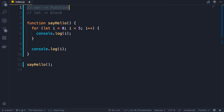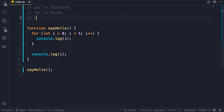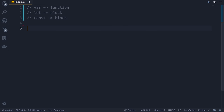We also have another new keyword in ES6 — and that is const. We use const to define constants. Similar to let, variables defined with const are also block-scoped, so they are only accessible inside of the block they are defined. Let me show you the difference between let and const — I'm going to delete all this code.